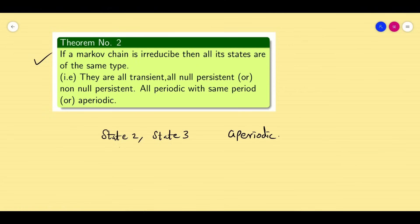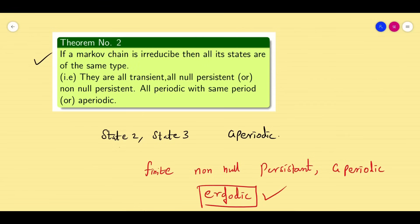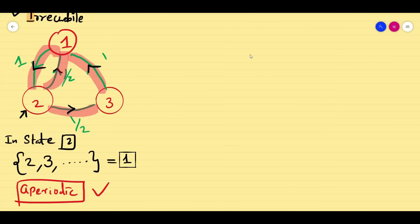Since we have already proved the Markov chain is irreducible and it is finite, when it is irreducible I can say it is non-null persistent. When it is non-null persistent and aperiodic, I can conclude that it is ergodic. We have completed the problem.